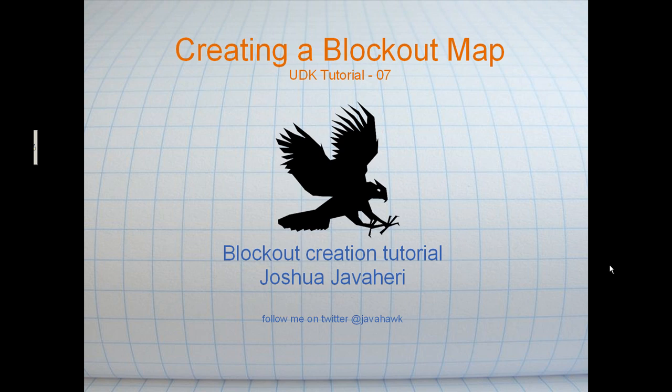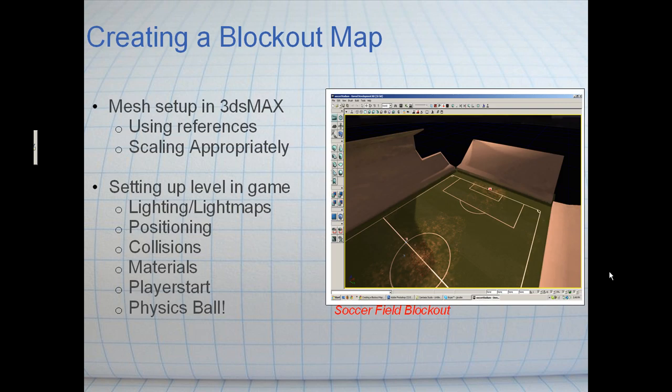A blockout map is a great way to block an area without having to use final game media. The purpose of creating a blockout is basically to get a good sense of the scale and some of the functionality of your level, get a good feel of it without having final game media. Blockout maps are typically done very quickly. We don't worry about textures, anything like that, mostly just functionality and flow.